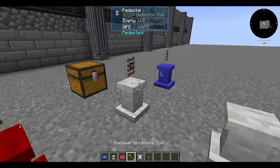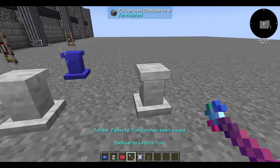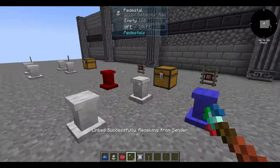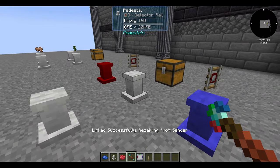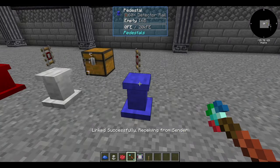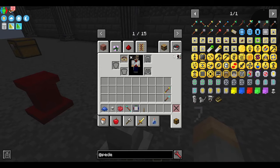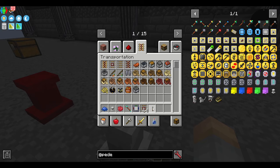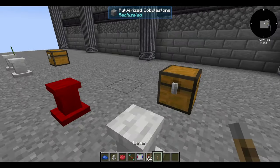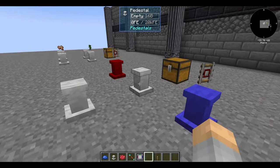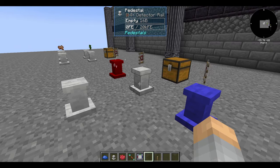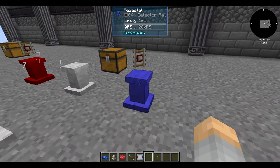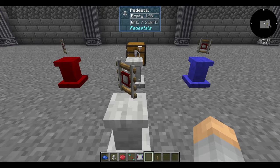Pedestals are not restricted to one input and one output. You can link a pedestal to multiple outputs or have it receive from multiple inputs. However, it will prefer to send things to the first pedestal you linked it to, and it won't send to another pedestal until that inventory is full. You can still use this to set up large-scale distribution of a particular item, fluid, or power.